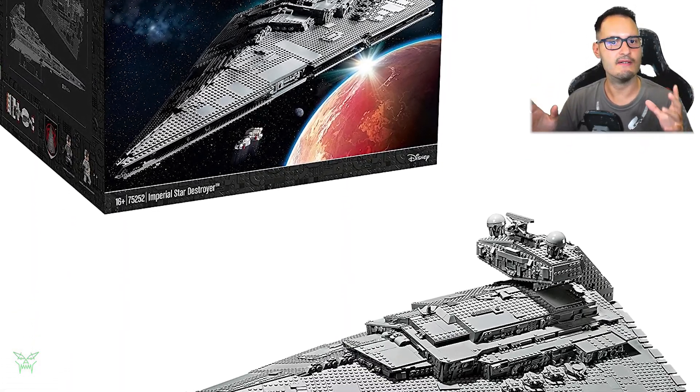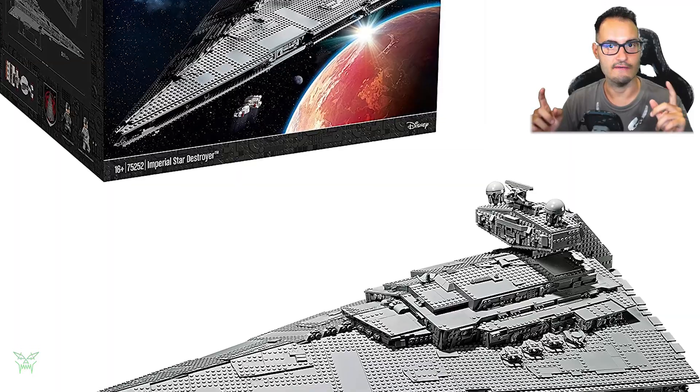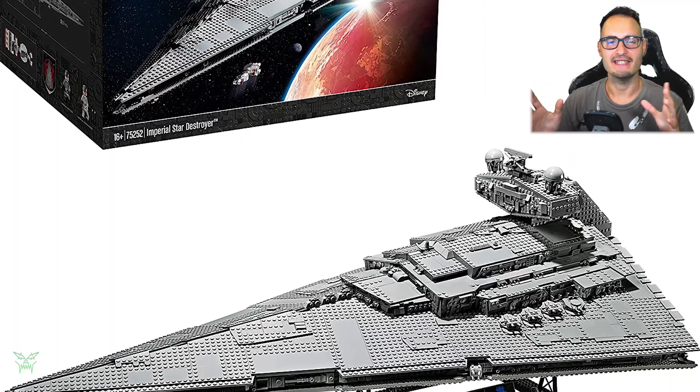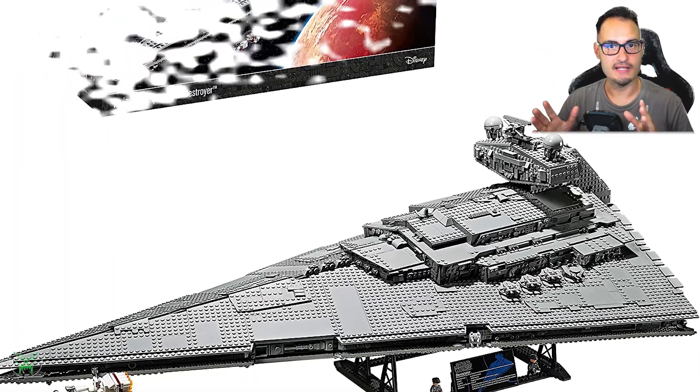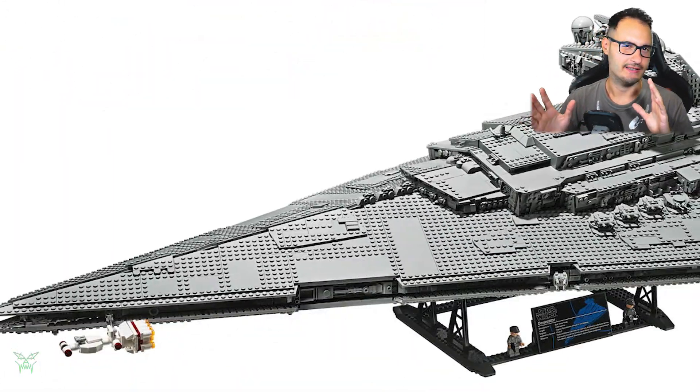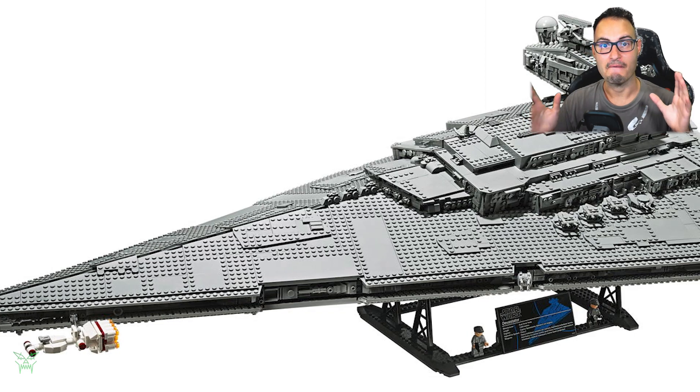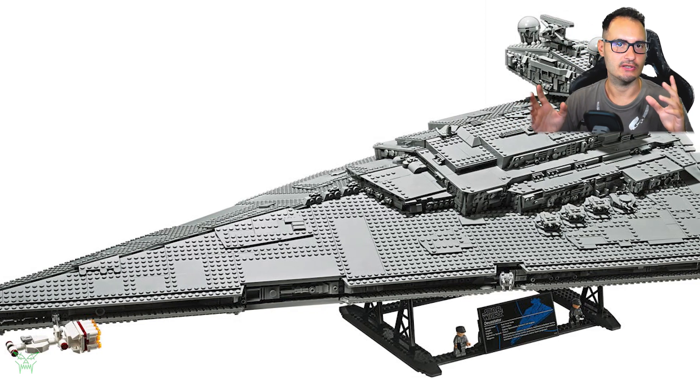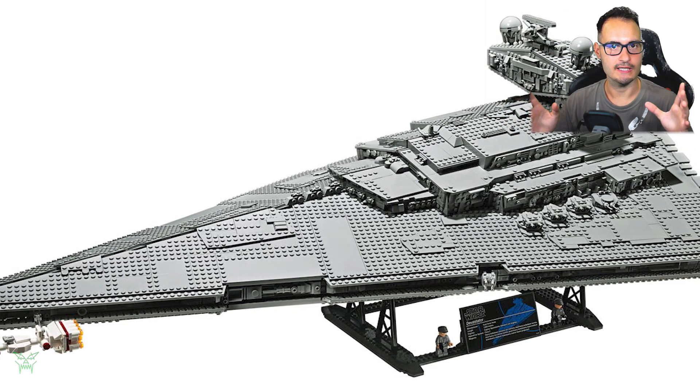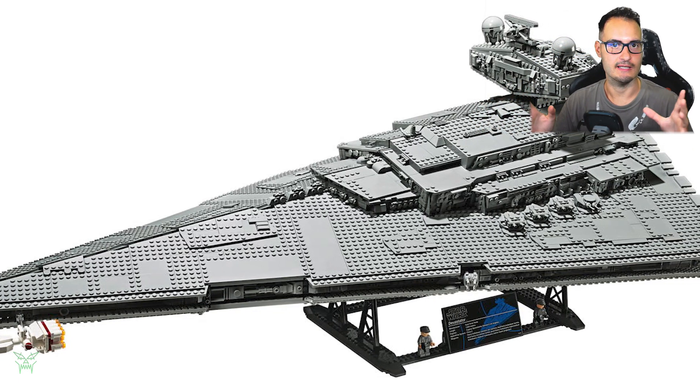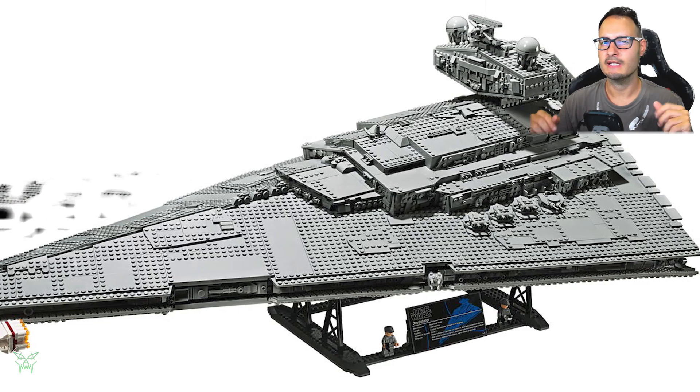The number is 75252 and it's a well-known set, quite expensive, but a well-known set very big with a total length of 110 cm, so it's more than one meter.